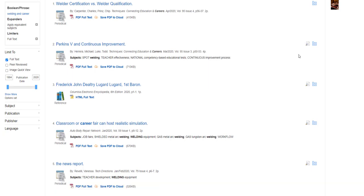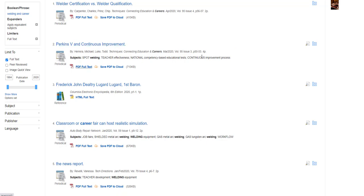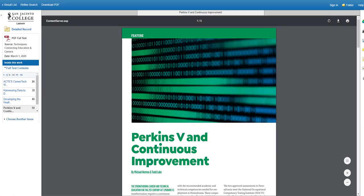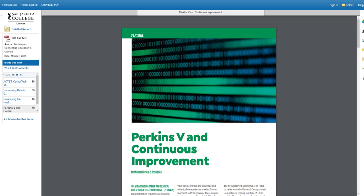To look at an article from your results list, click where it says PDF Full Text or HTML Full Text. When the file, in this case a PDF file loads, you'll be able to read the article and manipulate it in several ways.